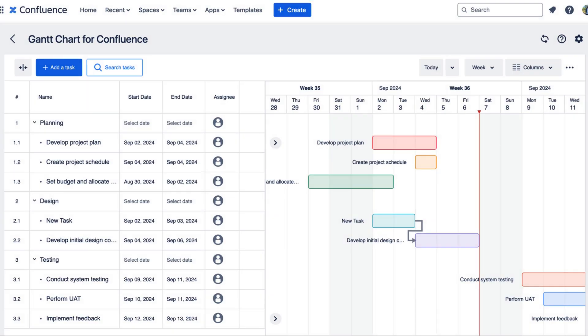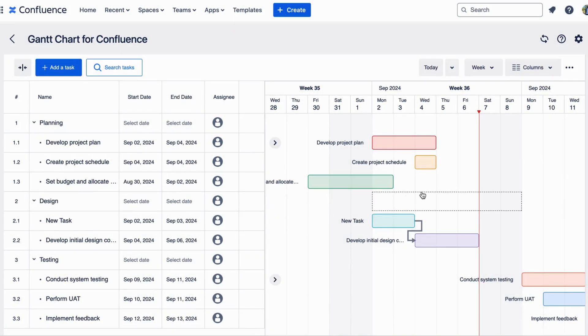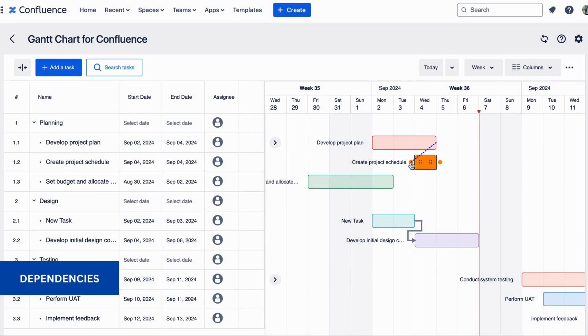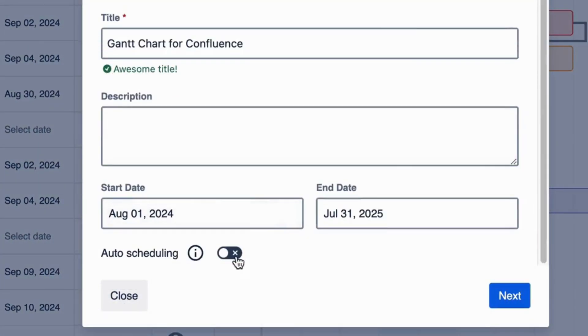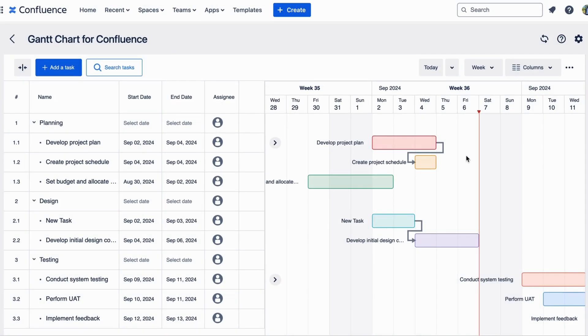The RootMap Gantt Chart also shows start and end dates and task dependencies, that can be tuned with auto-scheduling, to help you manage tasks much easier.